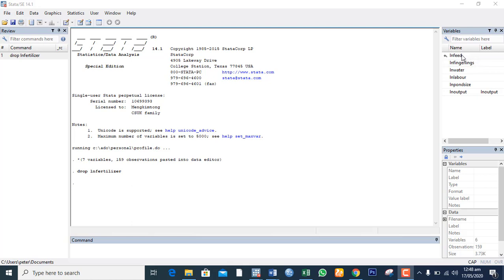I want you to know that the variables are already logged as a Cobb-Douglas regression analysis or some would call double log.